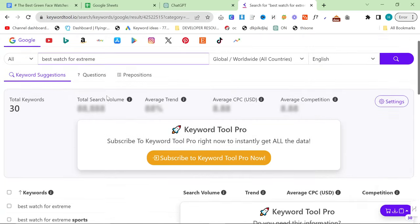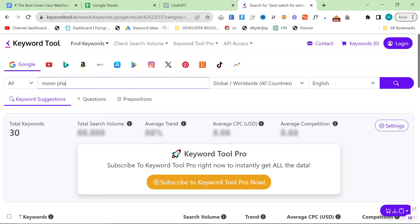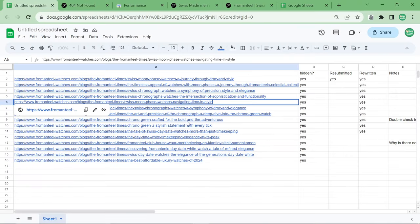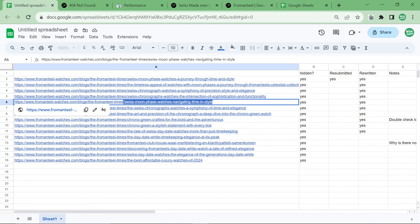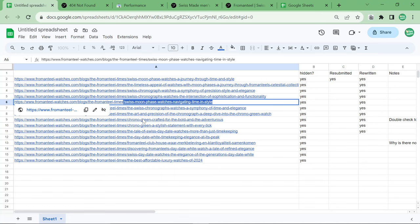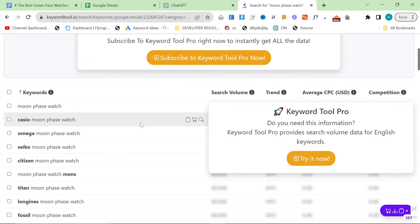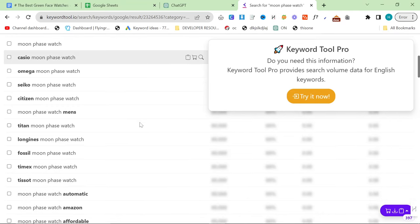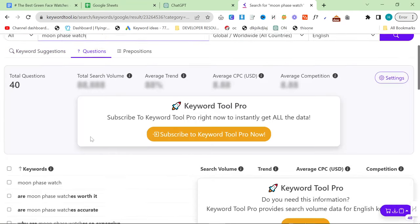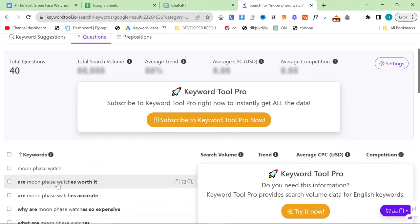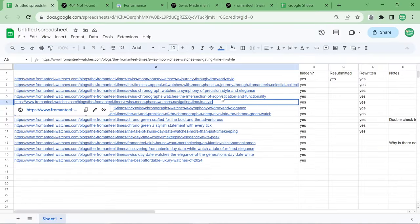So basically, the way that I do this is I look for a better framing. So again, we can do something like Moon Phase Watch here. So the current framing of this article, or the old framing, was Swiss Moon Phase Watchers Navigating Time in Style. That is a ChatGPT written title if I ever saw one. Instead, what I did was I wrote Moon Phase Watch and I clicked on questions. And I looked and I saw, are Moon Phase Watches worth it?